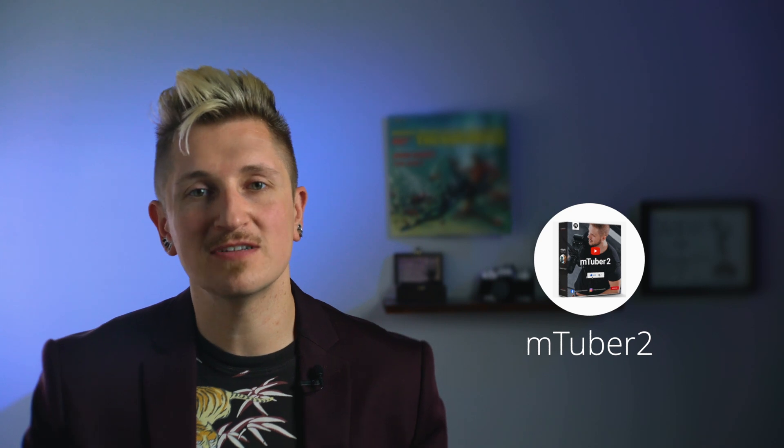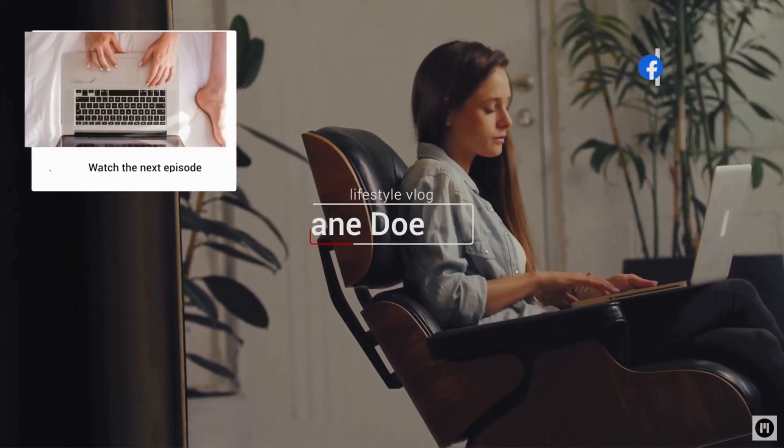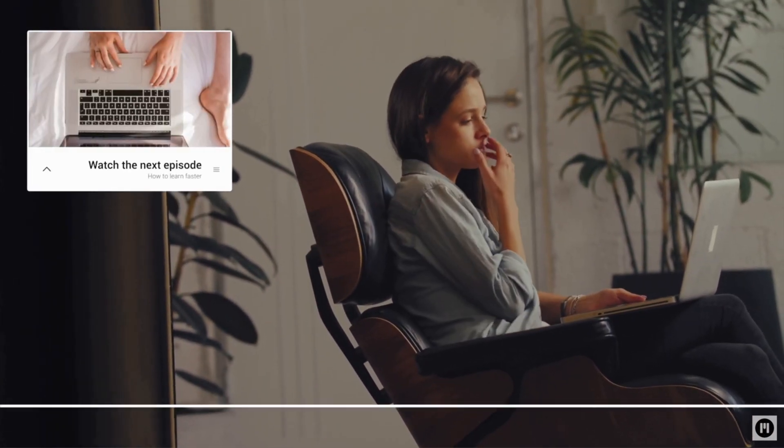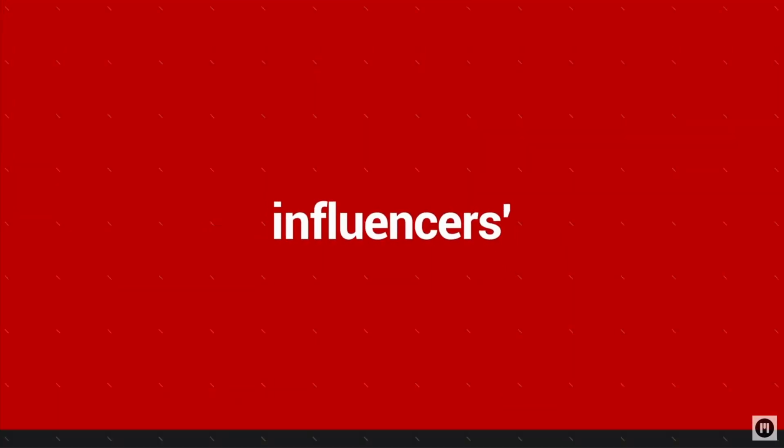So now that we've seen mTuber, what about mTuber 2? Well, inside mTuber 2 is a whole new set of different titles and templates, including animated backgrounds that are completely customizable, intro animations, social media icons, end slates, and a few more tools.